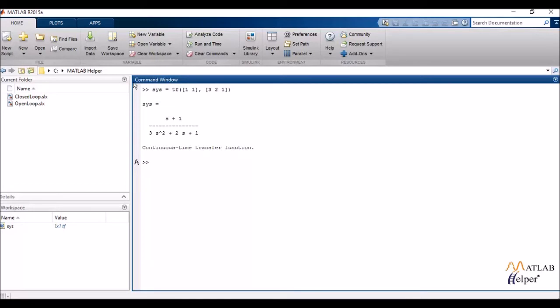The Nichols chart, the polar plot, the M and N circles. So we'd be starting off by one of the most simplest plots, that is the Bode plot.